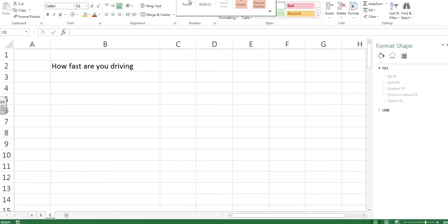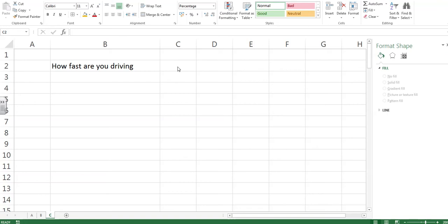This time we're going to try to make it easier for the user to enter data into our system. I have a box here that says how fast are you driving, and I don't want them to type in any speed. I want them to type in one of four average speeds I'm going to give them.